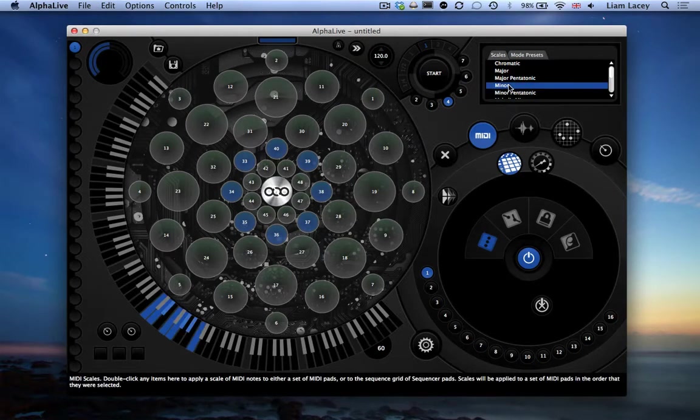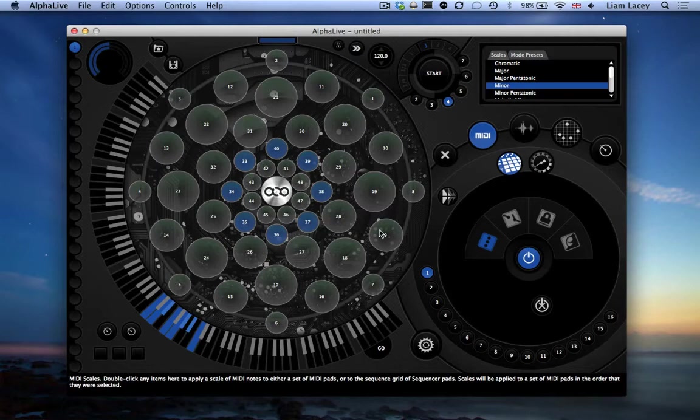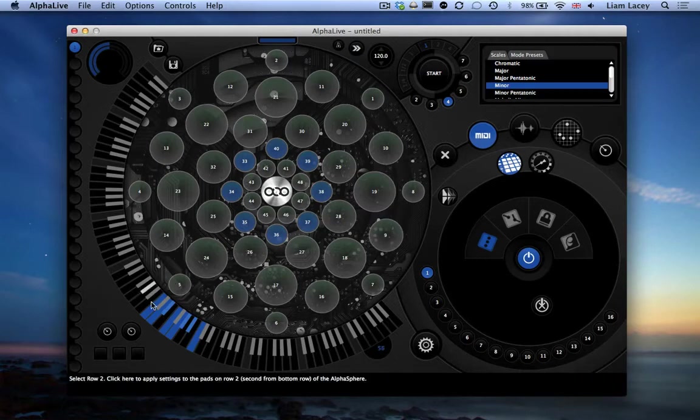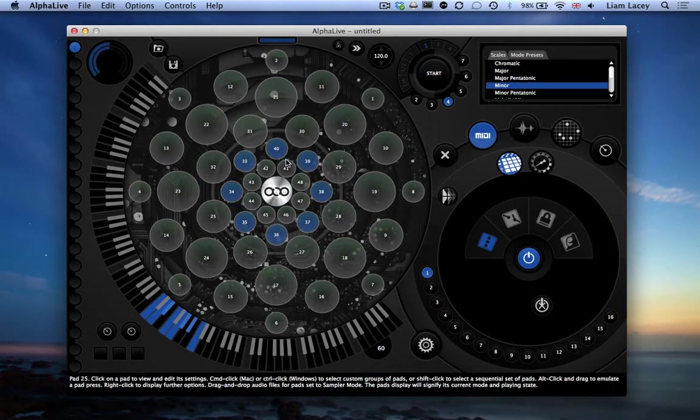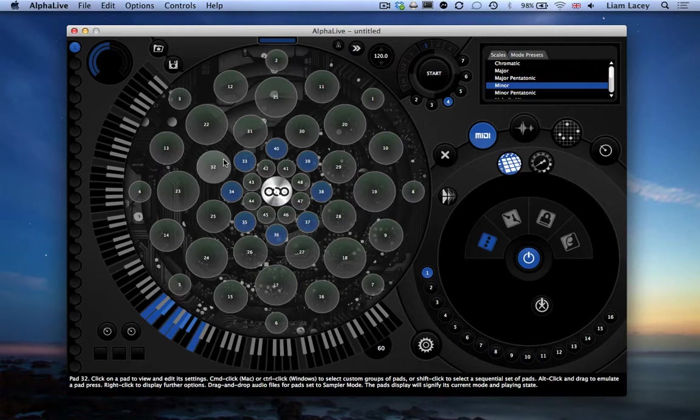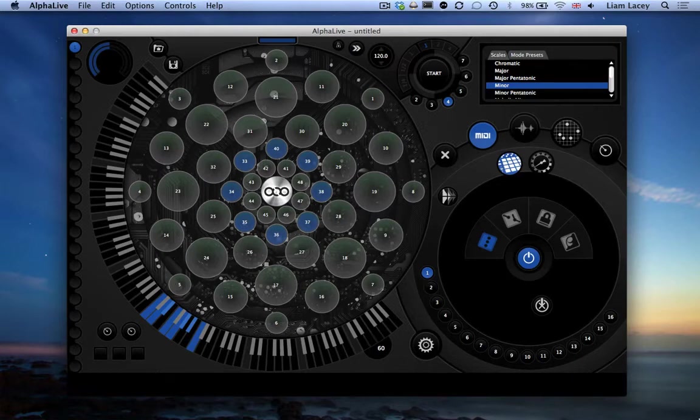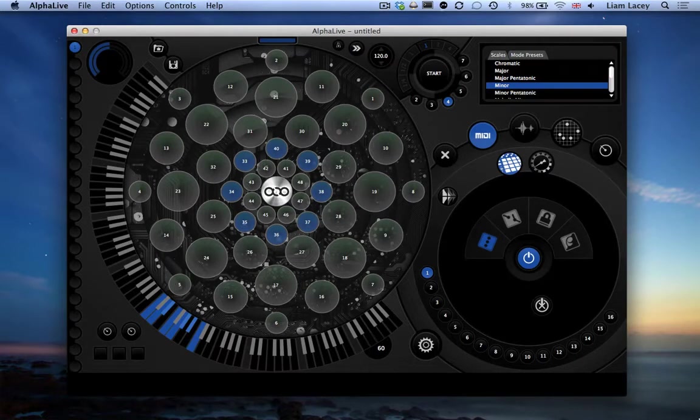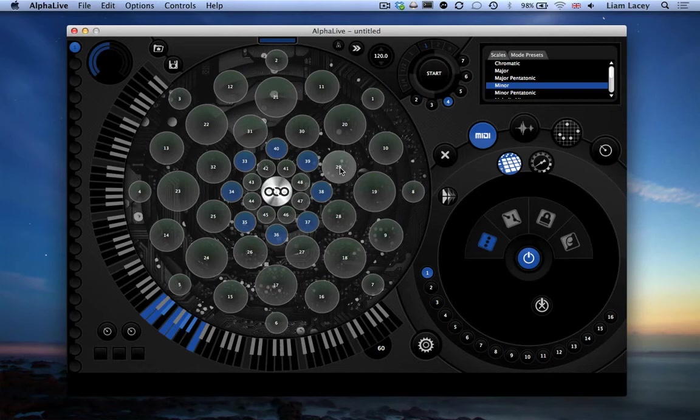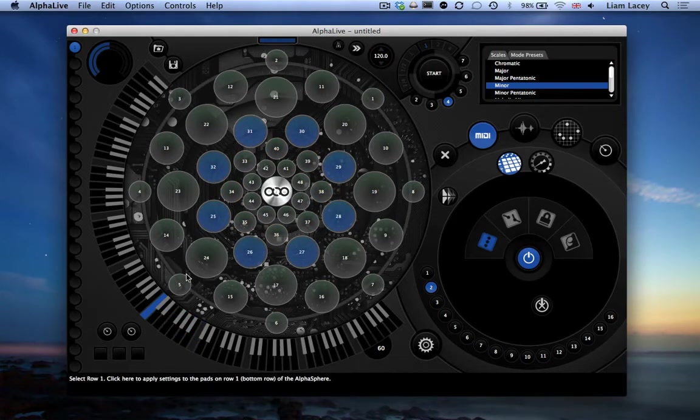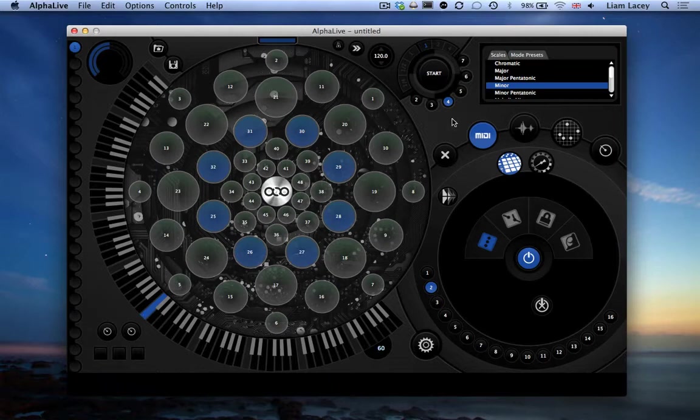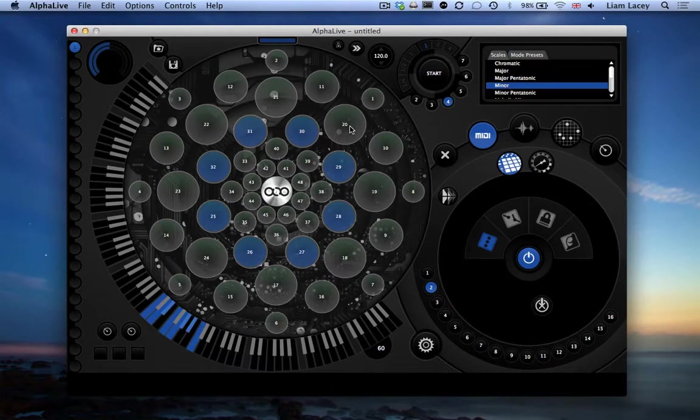When you double-click, you will see that the scale has been applied to the piano, which represents the selected set of pads. Now let's do this for the other rows. So let's select row 4, MIDI note 60, and a minor scale.